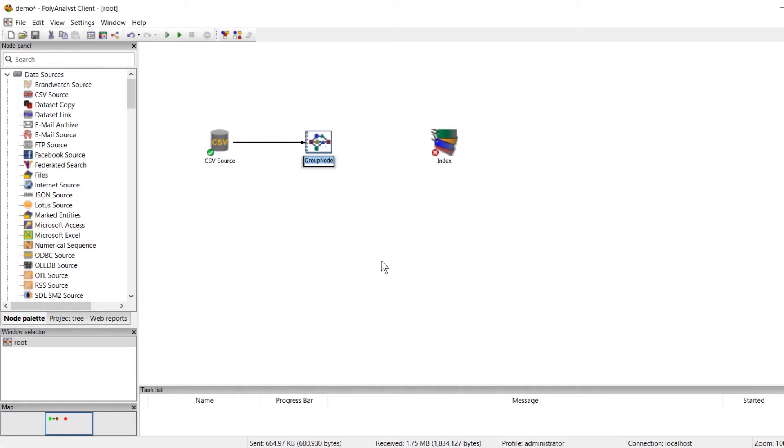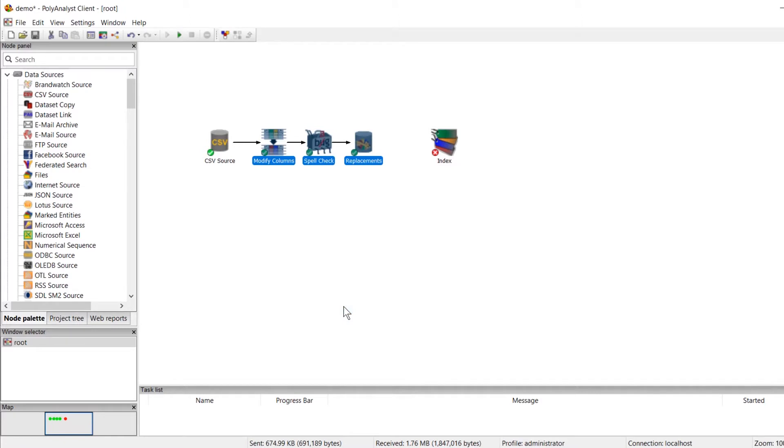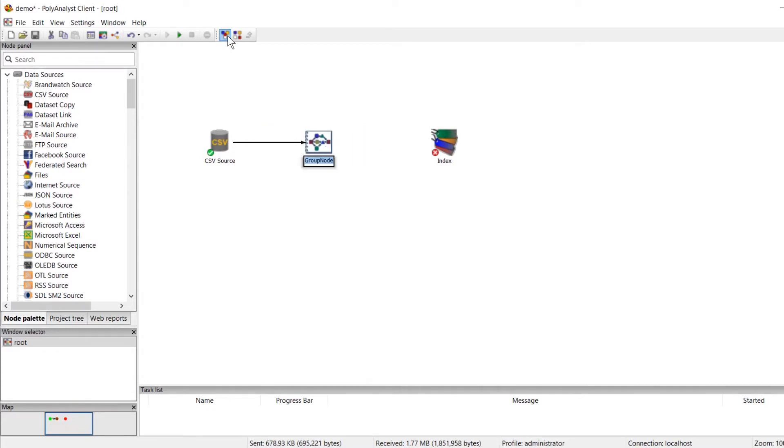Now if we want to ungroup the nodes, it's more or less the same steps. We right-click and select ungroup from the pop-up menu, or click the ungroup button in the toolbar.